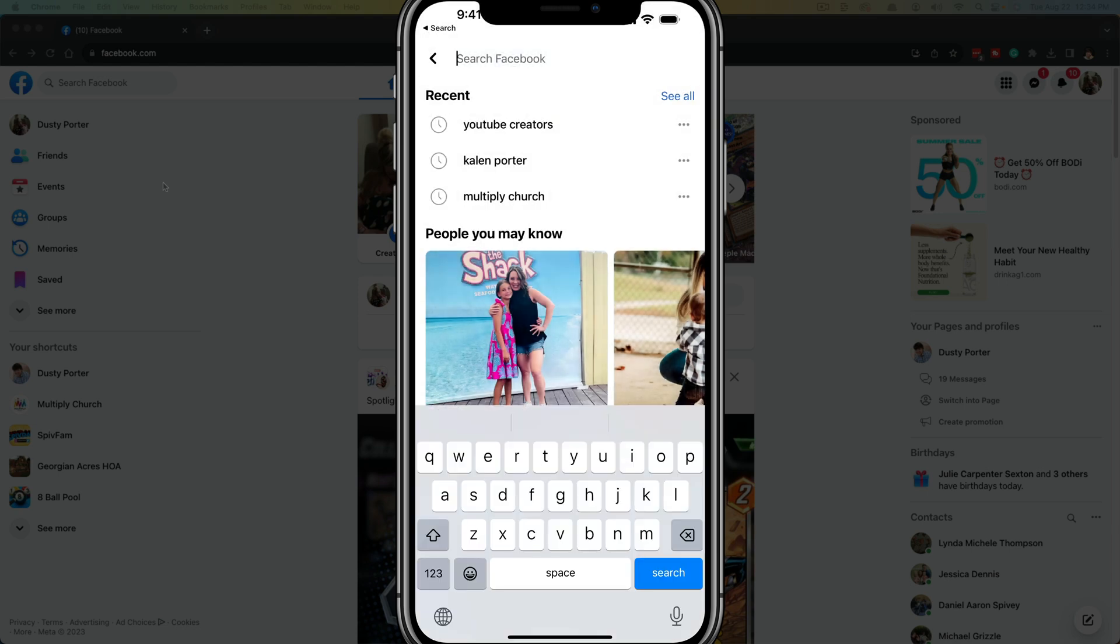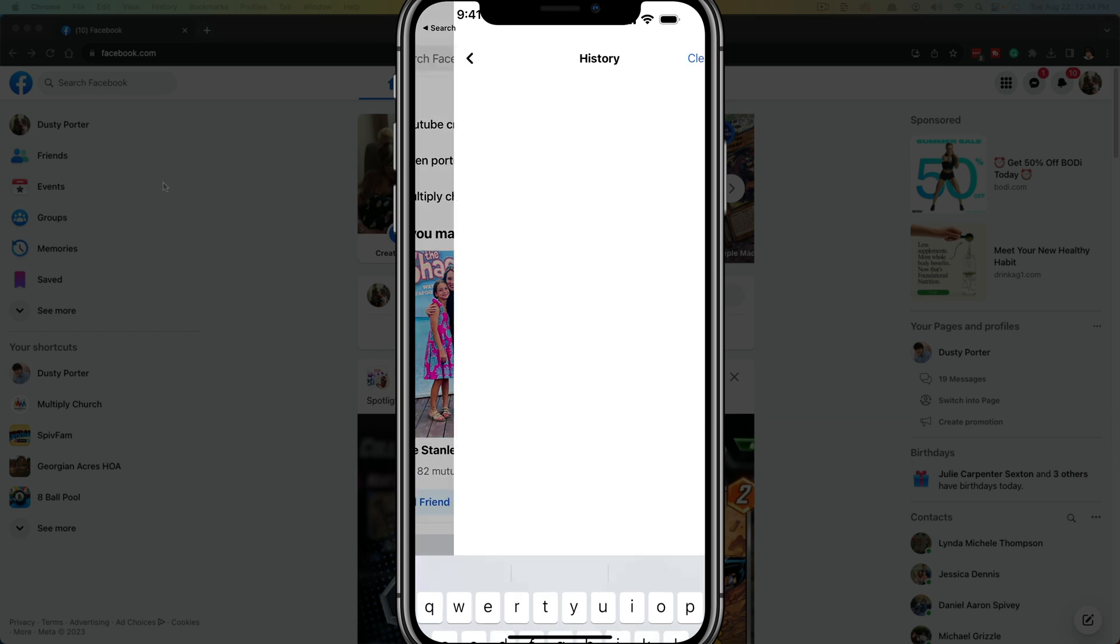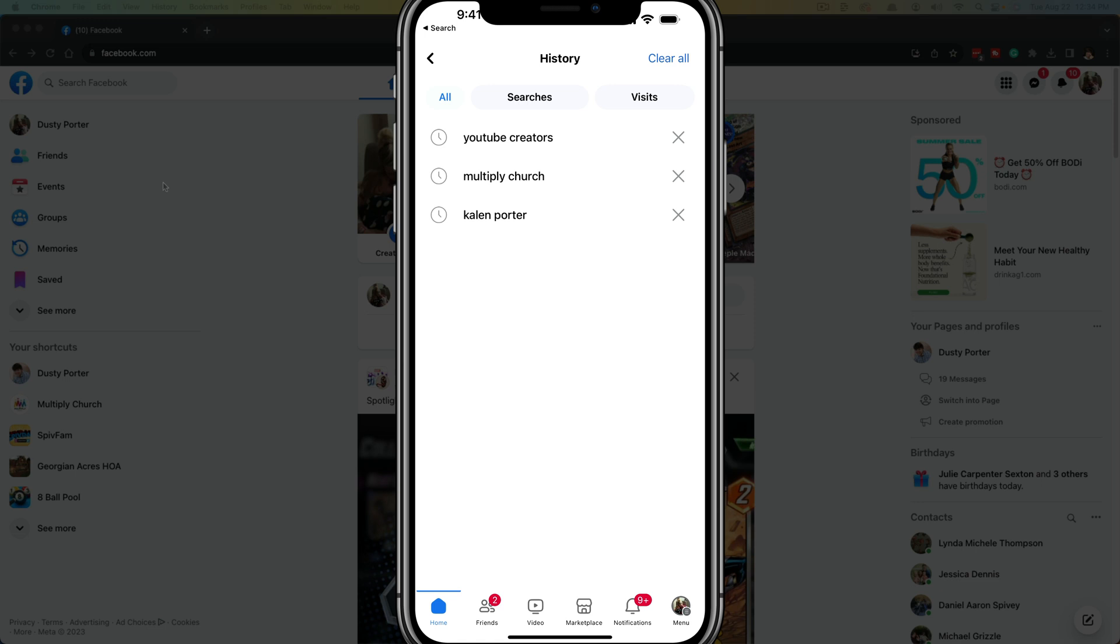If you want to delete them all at once, tap the 'See All' button—the blue text up there. It'll show you all of your searches that have been saved and you haven't deleted yet. You have a blue button at the very top that says 'Clear All.' Tap on that and it will remove them all at once.